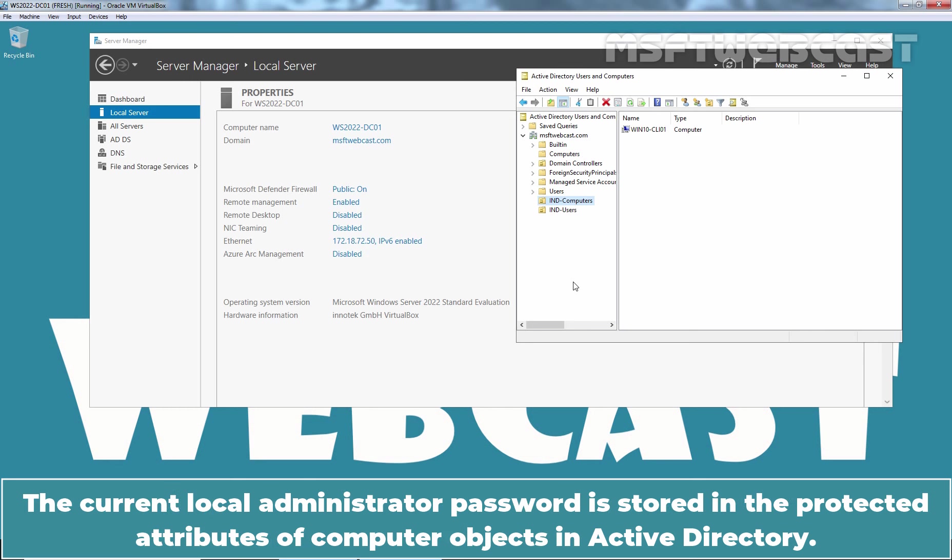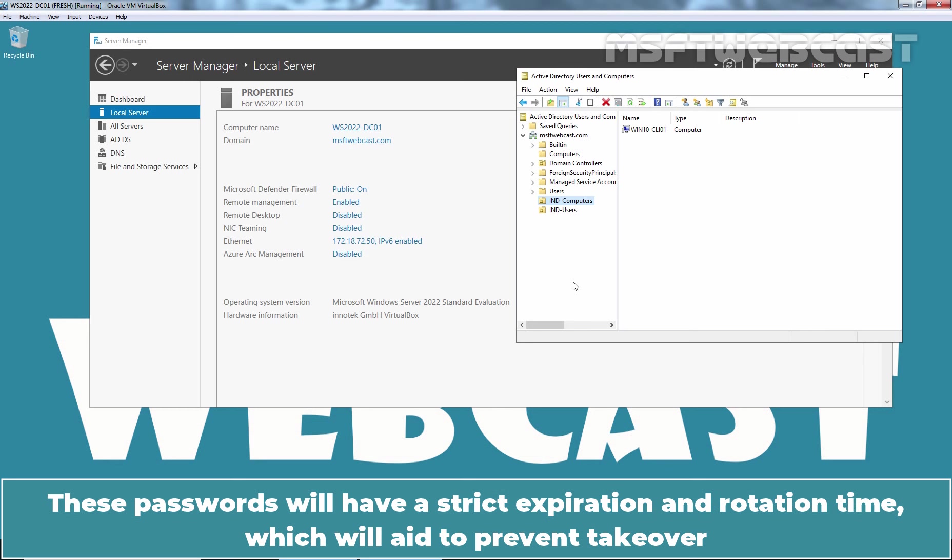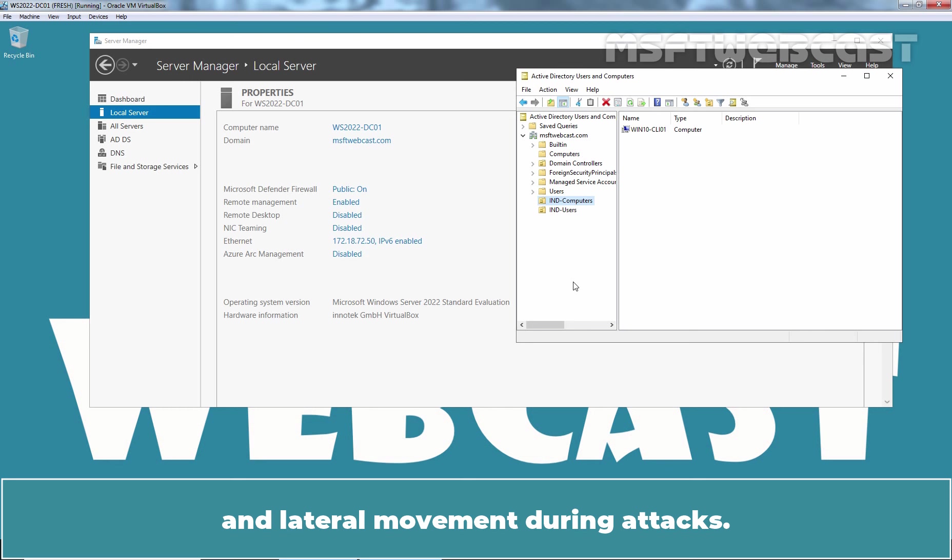The current local administrator password is stored in the protected attributes of computer objects in Active Directory and can only be viewed by authorized users. These passwords will have a strict expiration and rotation time which will aid to prevent takeover and lateral movement during attacks.